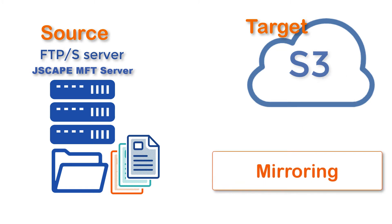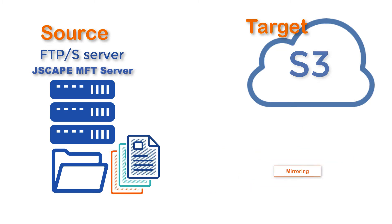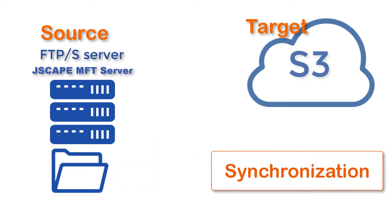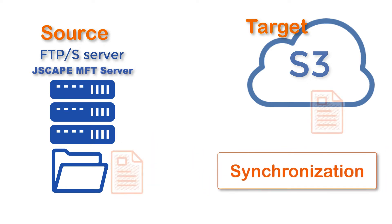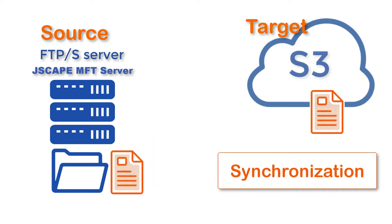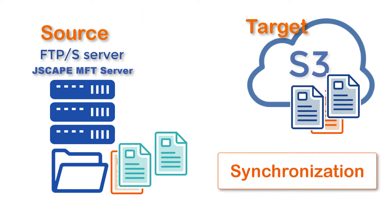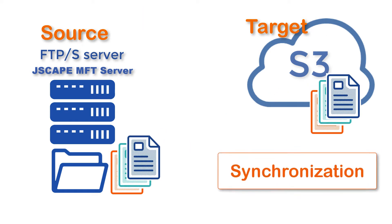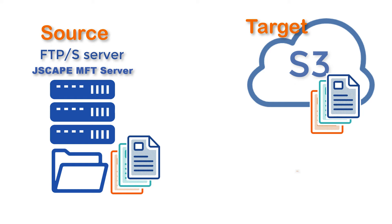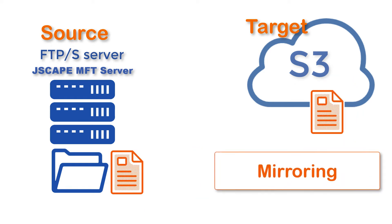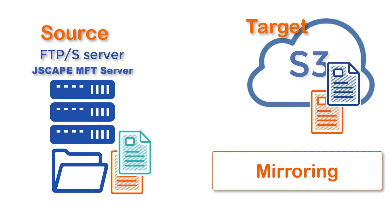Some people don't want to call this process synchronization because strictly speaking, synchronization is a two-way process. That is, new and modified files from both directories are copied onto both paths. Mirroring is normally just one way.